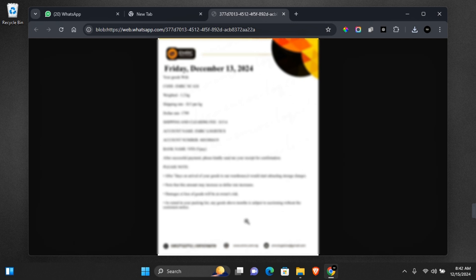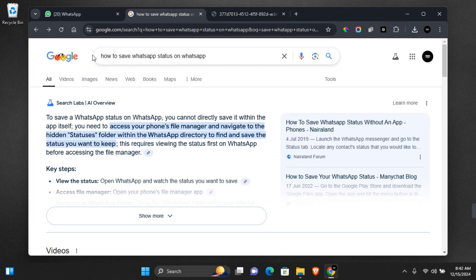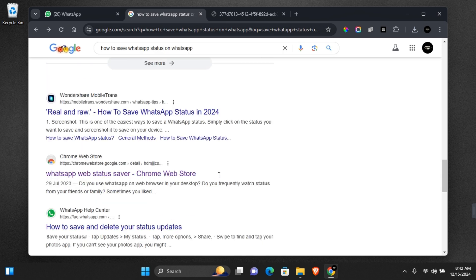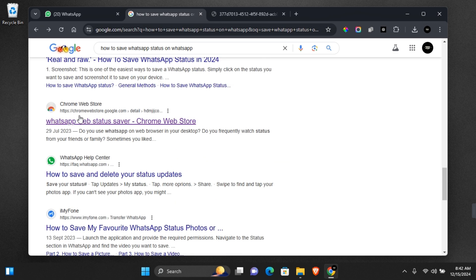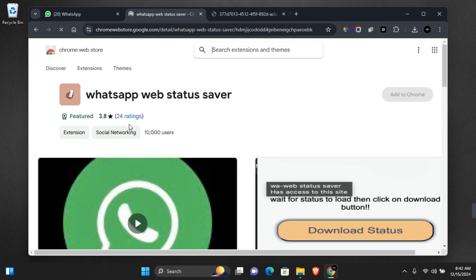Now when it comes to WhatsApp video status, you need to follow these steps. Open a new tab on your browser and search for how to save WhatsApp web status on WhatsApp. You should find somewhere that says Chrome Web Store WhatsApp web status saver. I'm going to be leaving the link in the description to make this easier for you.